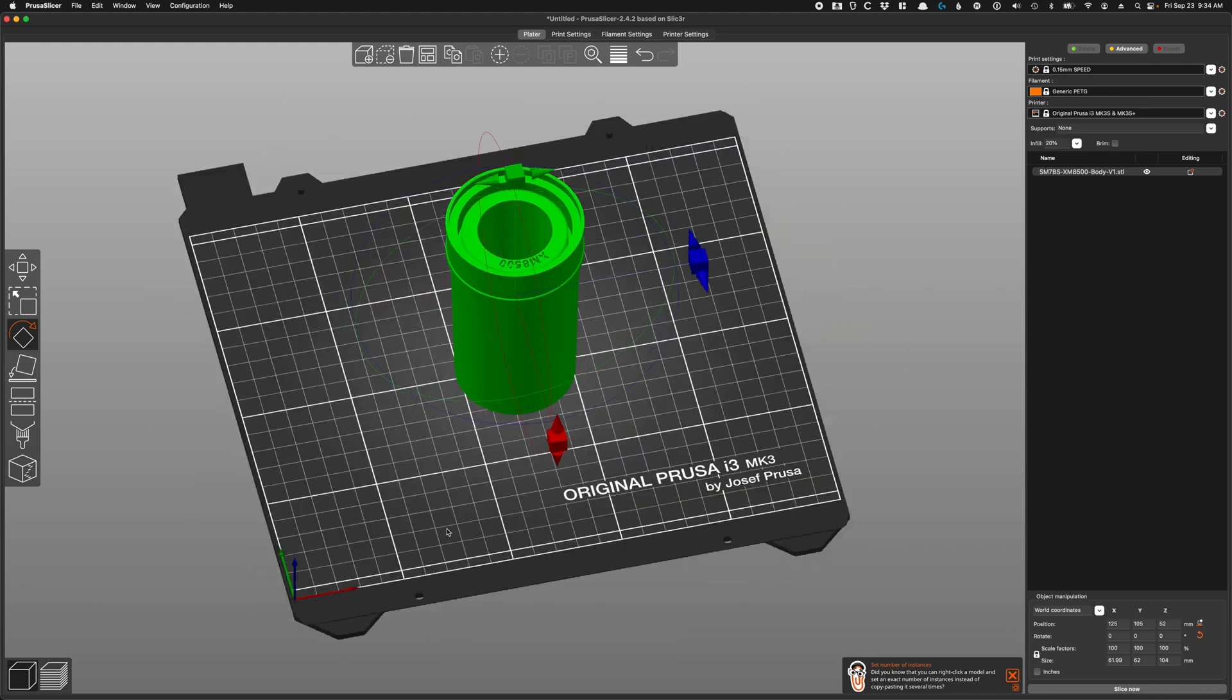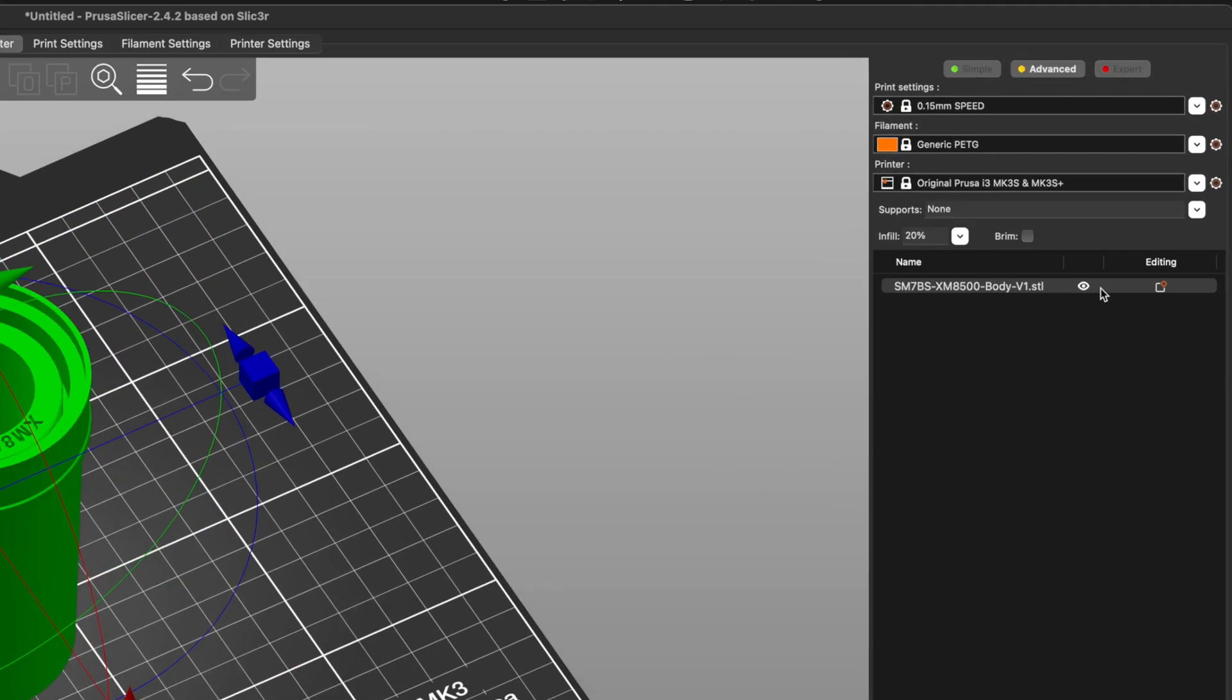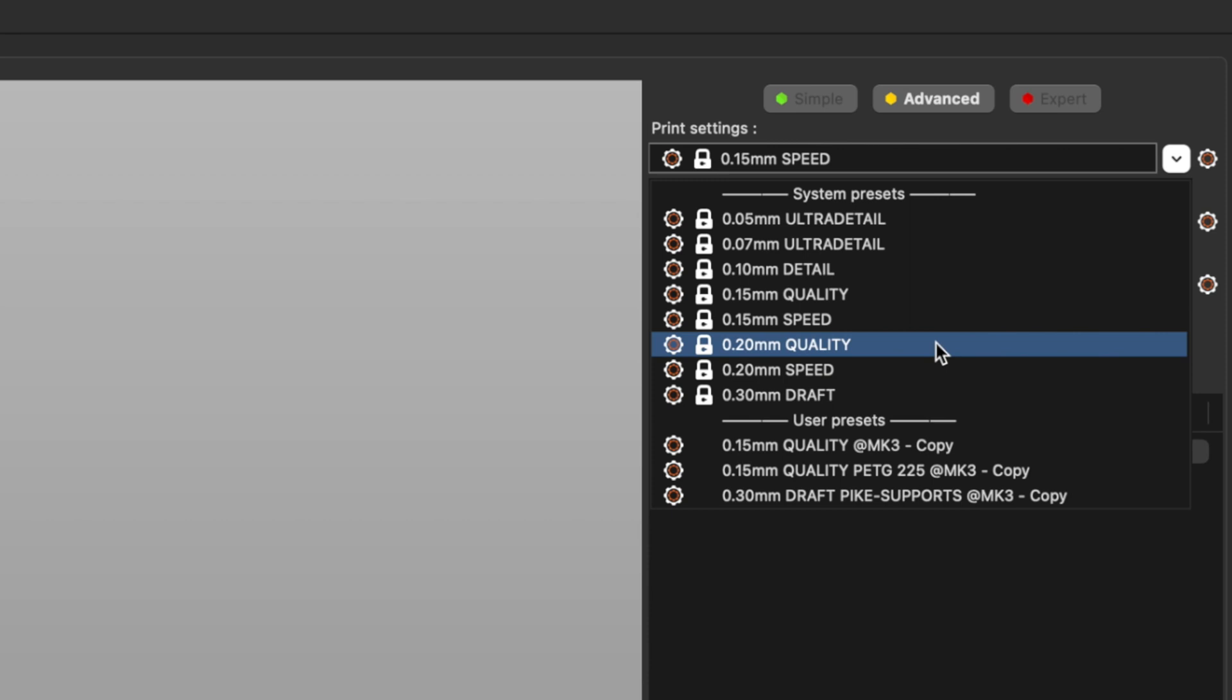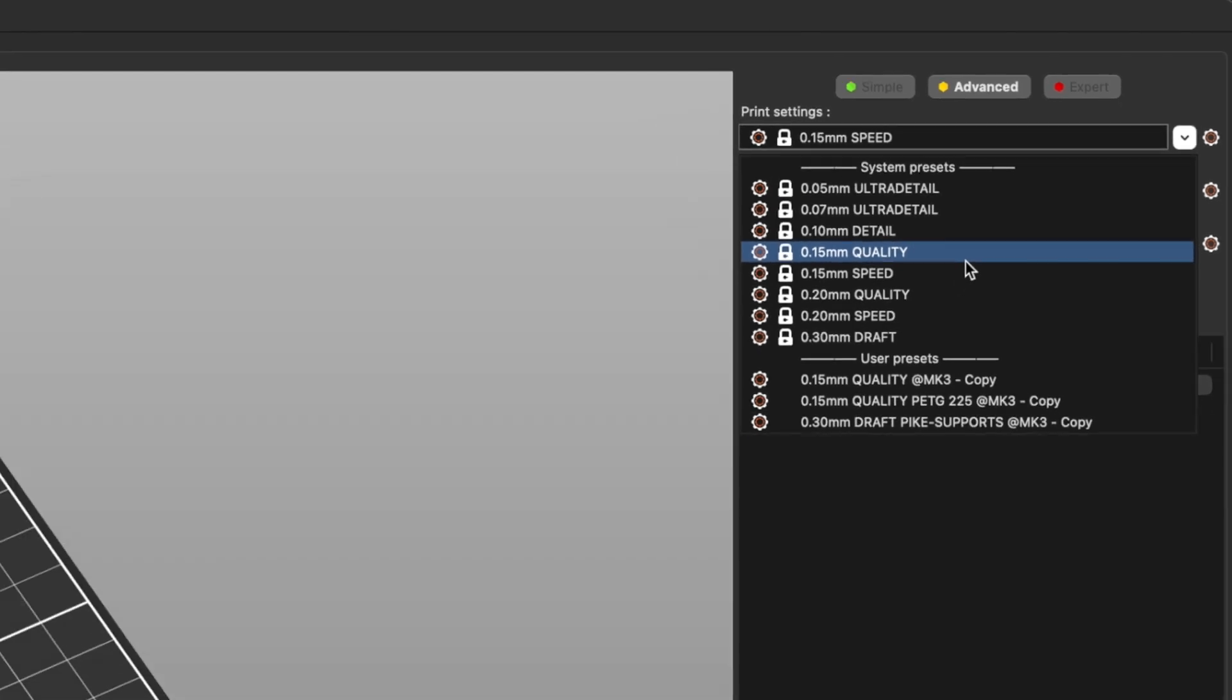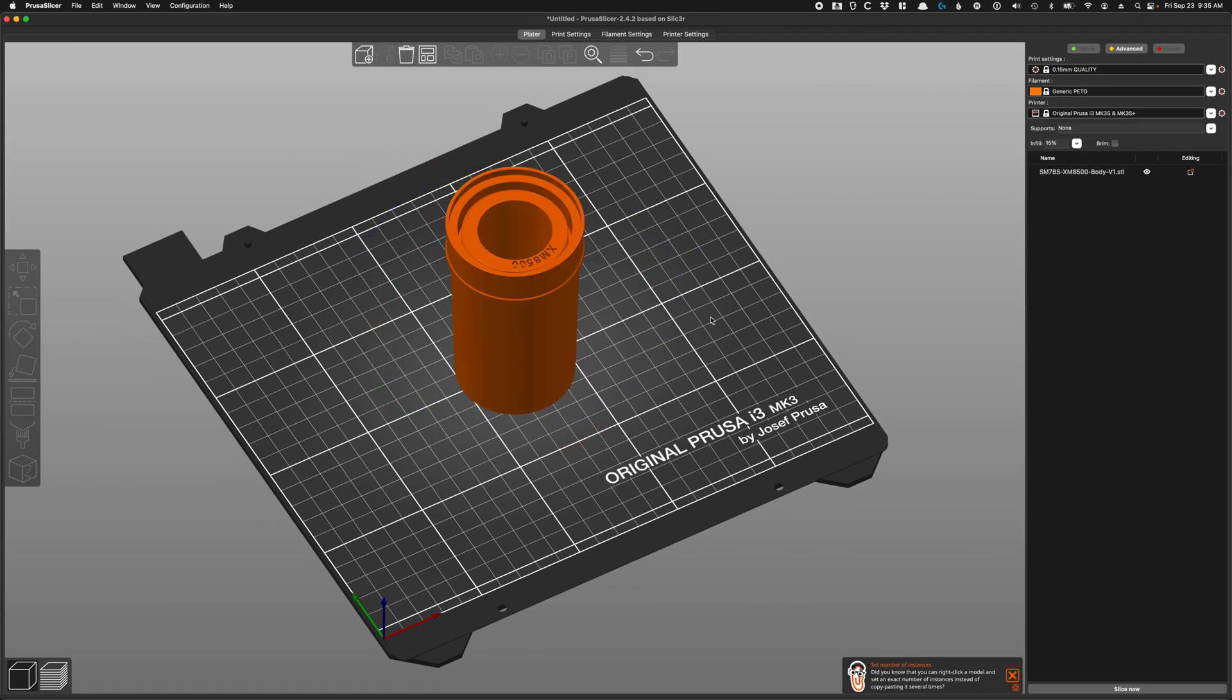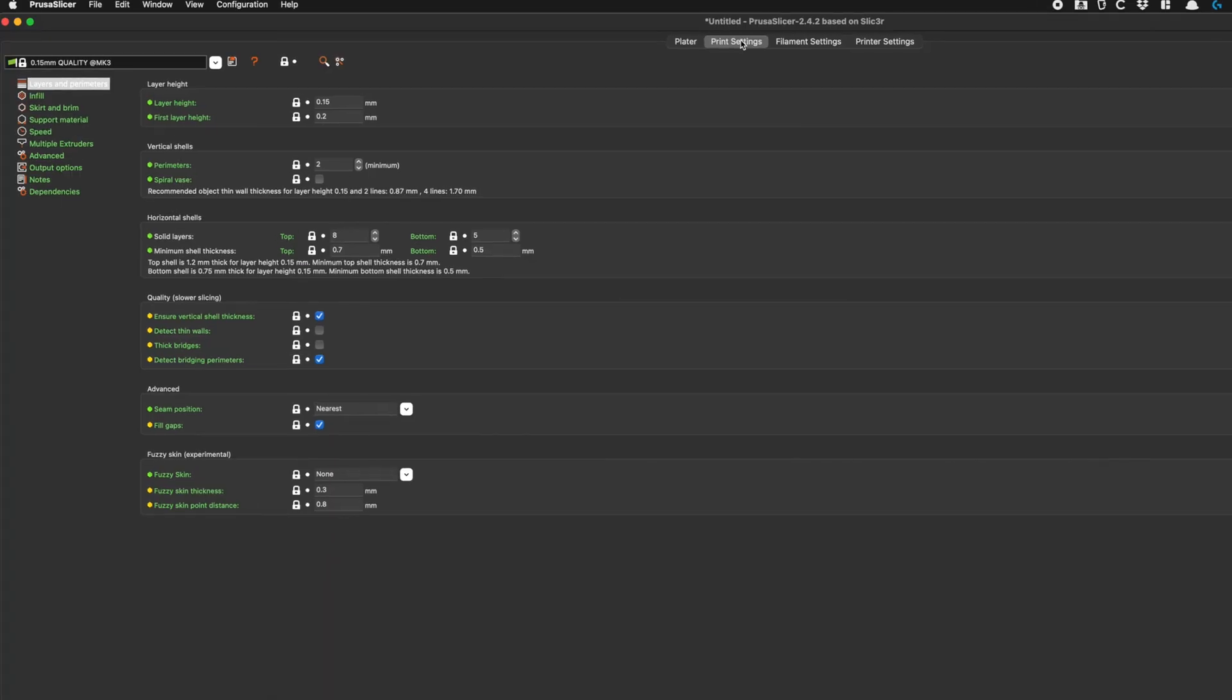Next we can set up our print settings. You can go with anything here. For production we've been going with 0.2 quality, but if I were doing this for myself and I had more time on my hands, I would go with 0.15 quality. So you could select that.